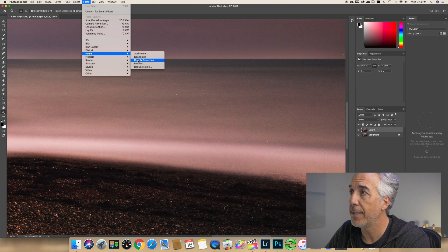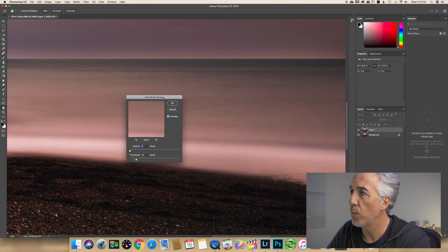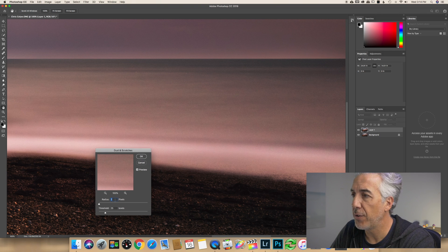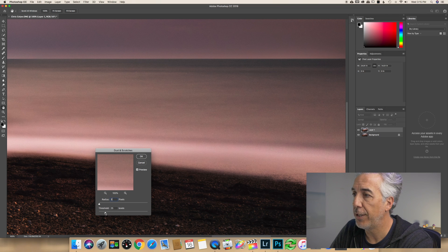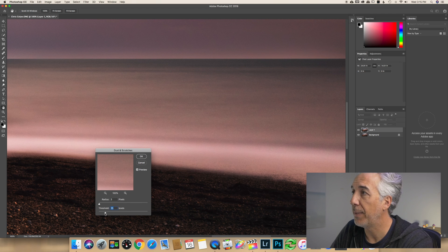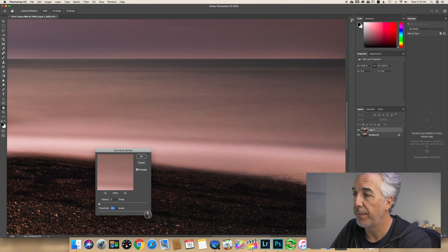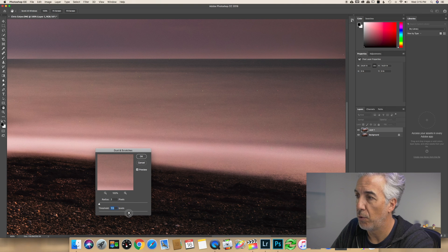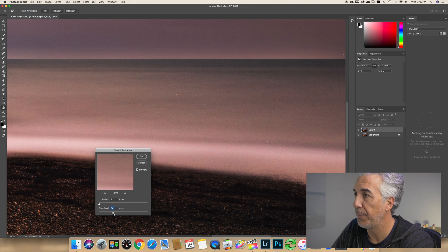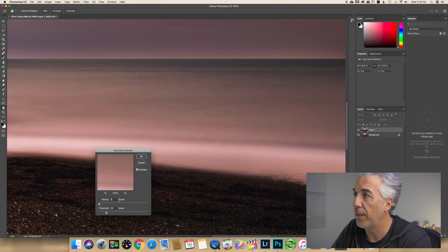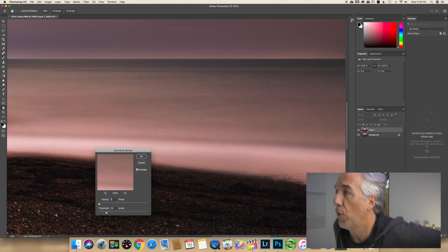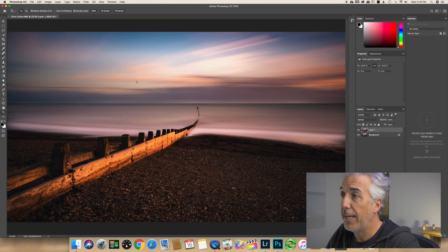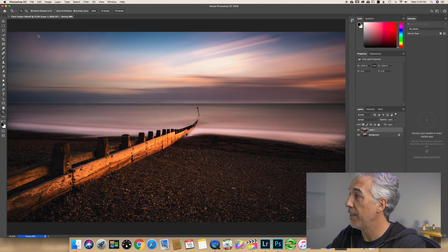I will open Filter, Noise, Dust and Scratches. Here is where the magic will happen. As a matter of fact, with a Radius of two or three pixels and a Threshold of 25 in this case, the hot pixels are gone. If I move the Threshold at 255, nothing basically is touched, and the trick here is to move the Threshold to the left until all your hot pixels are gone. The Radius, you don't want to go too crazy with the number here. The lowest the number, the better it is, because if you go with a higher number you will lose a lot of details from your image.